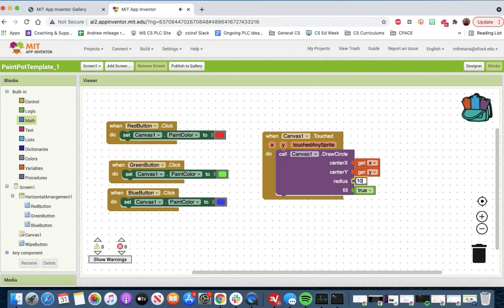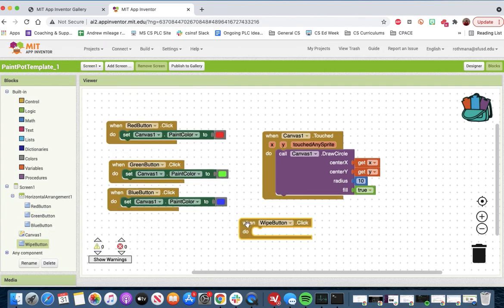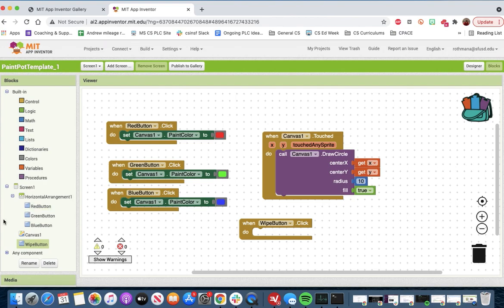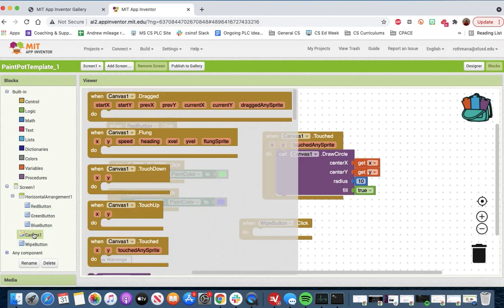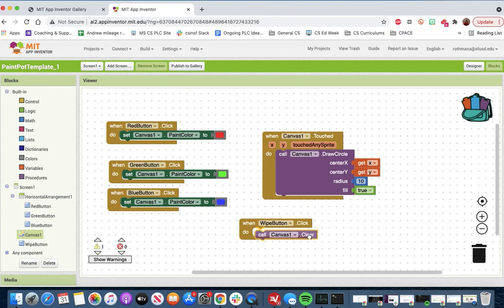Then we'll go with the white button, where we'll wipe the canvas. Easy button, fit in here. All righty, that's part one.